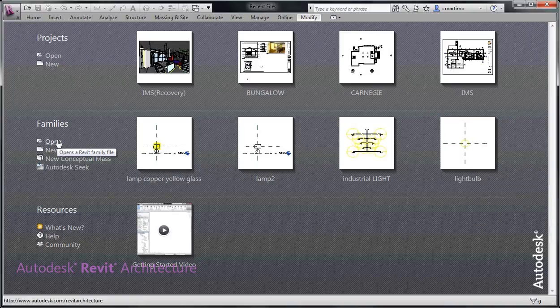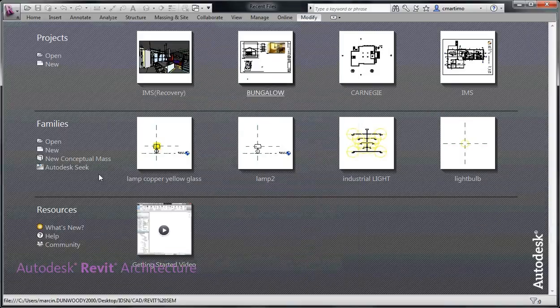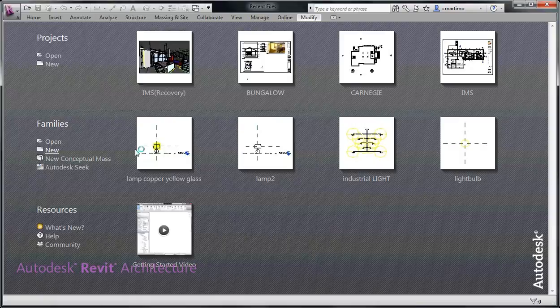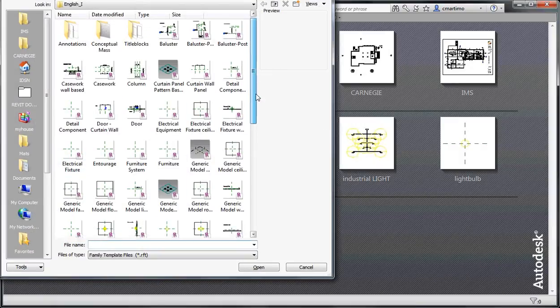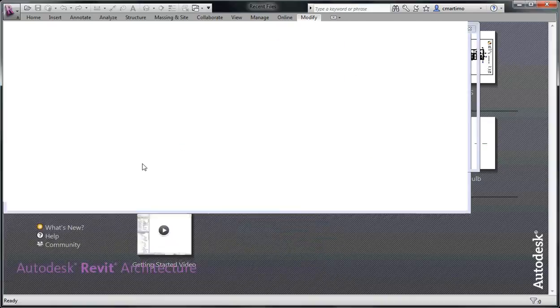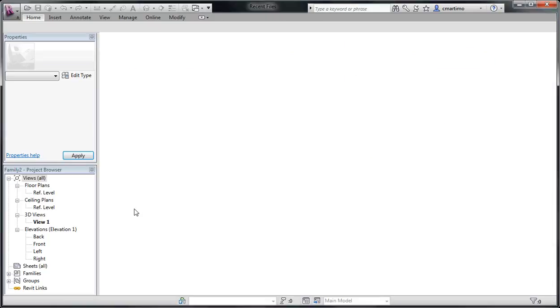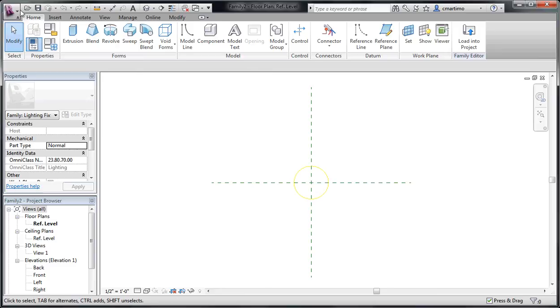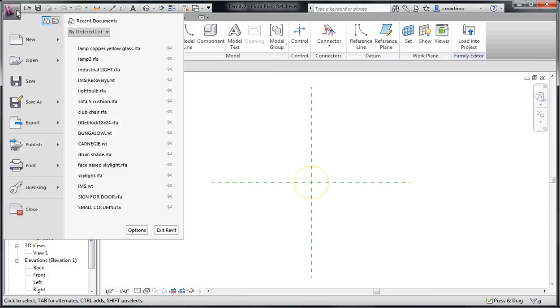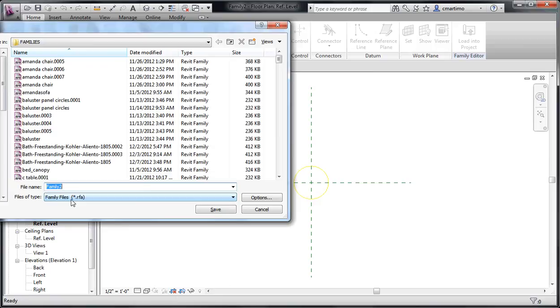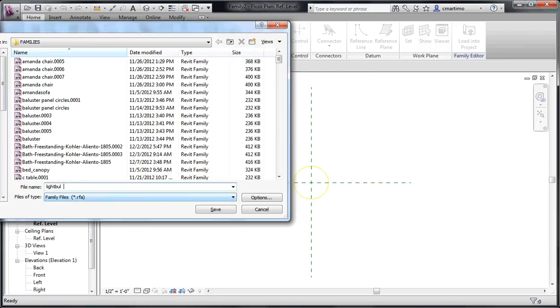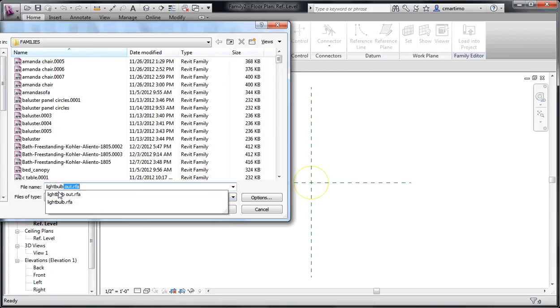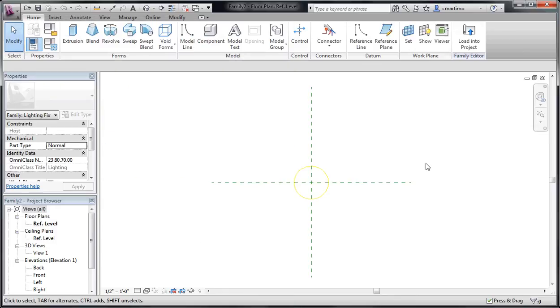And so in order to do that what I do is I go to new family and go to light fixture just like we did before. And you can see my light source is there. And what I do is I just do a save as and I save this as a family. I like to call it a light bulb because that's essentially what I'm creating. So I save this as a light bulb in here.